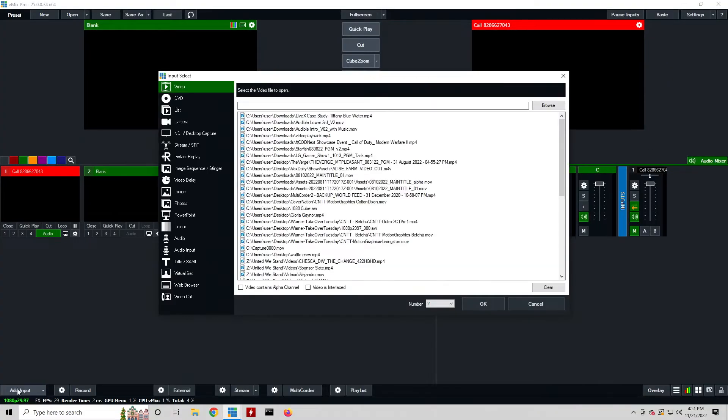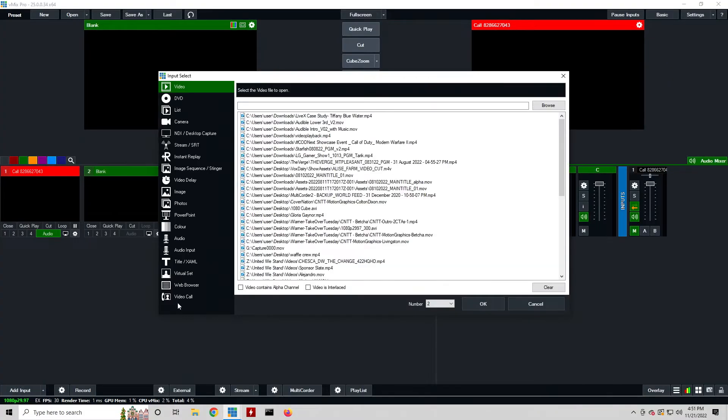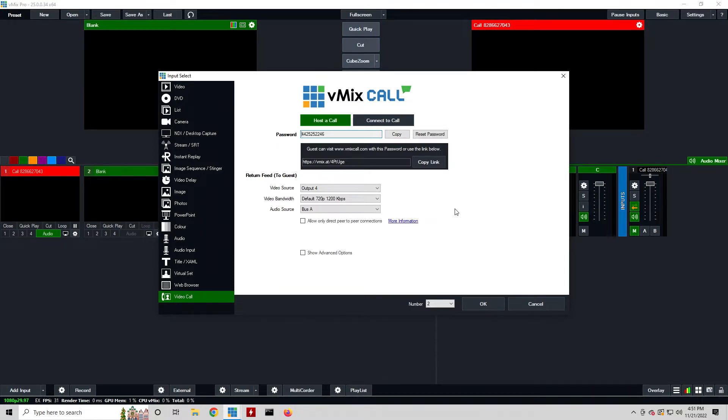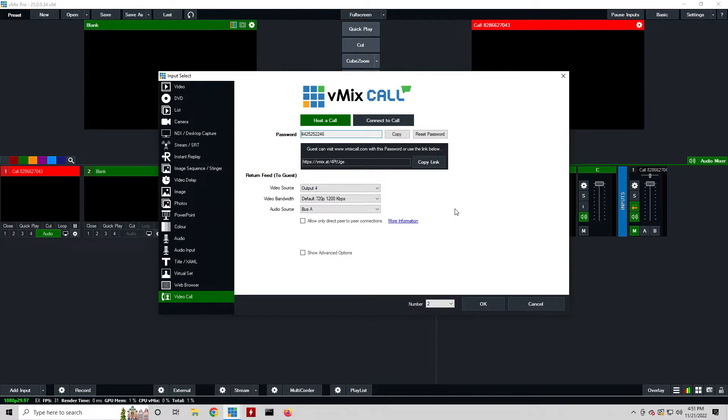vMix Call is really nice because in vMix it's really easy - just add an input and go to video call. As you can see here we have host a call and connect to call. Host a call is what you'll normally use. You'll either generate a link that you can send to guests, or you have a password and you can send them the link to vMixCall.com and they can put it in that way. The link just takes them right to it with the password, it's really nice.